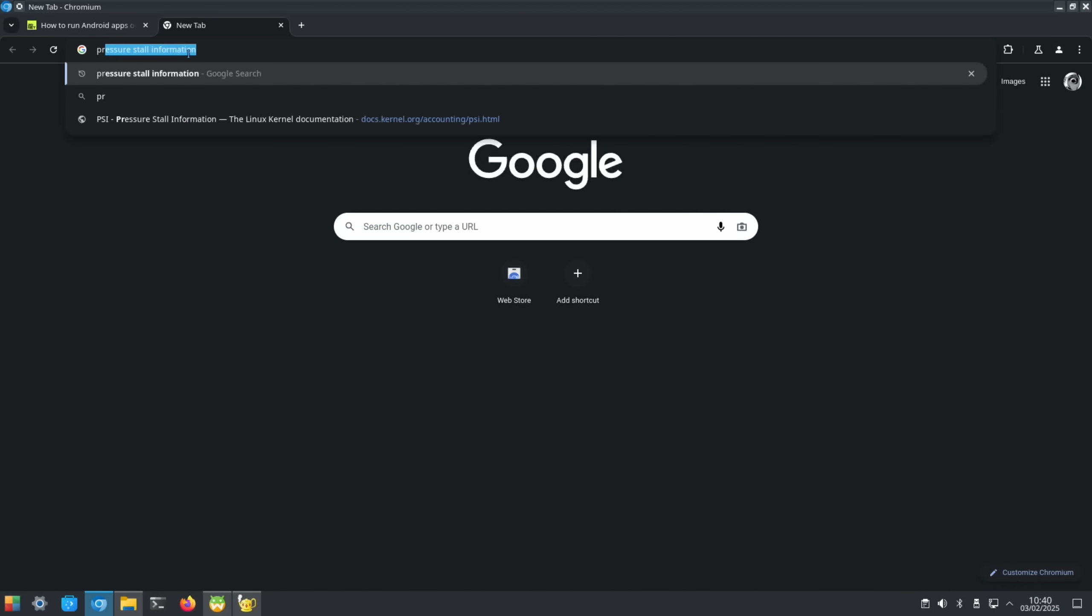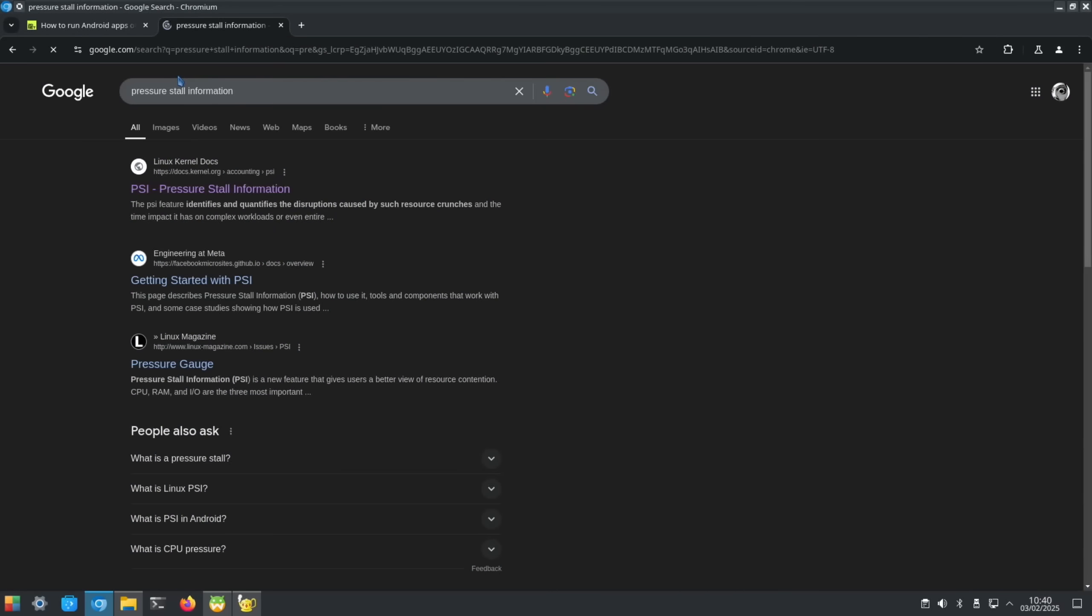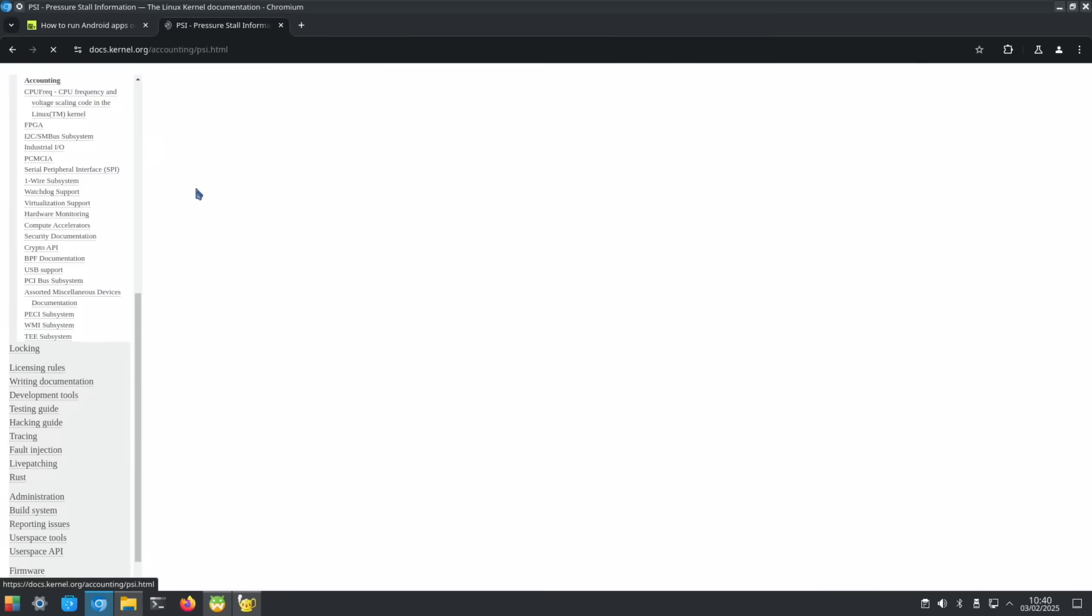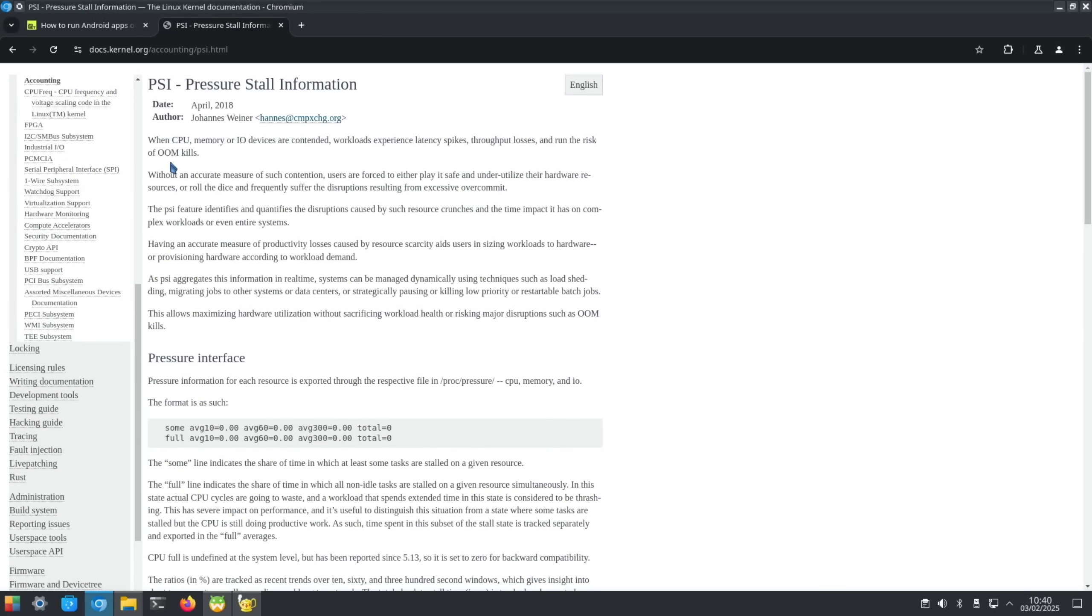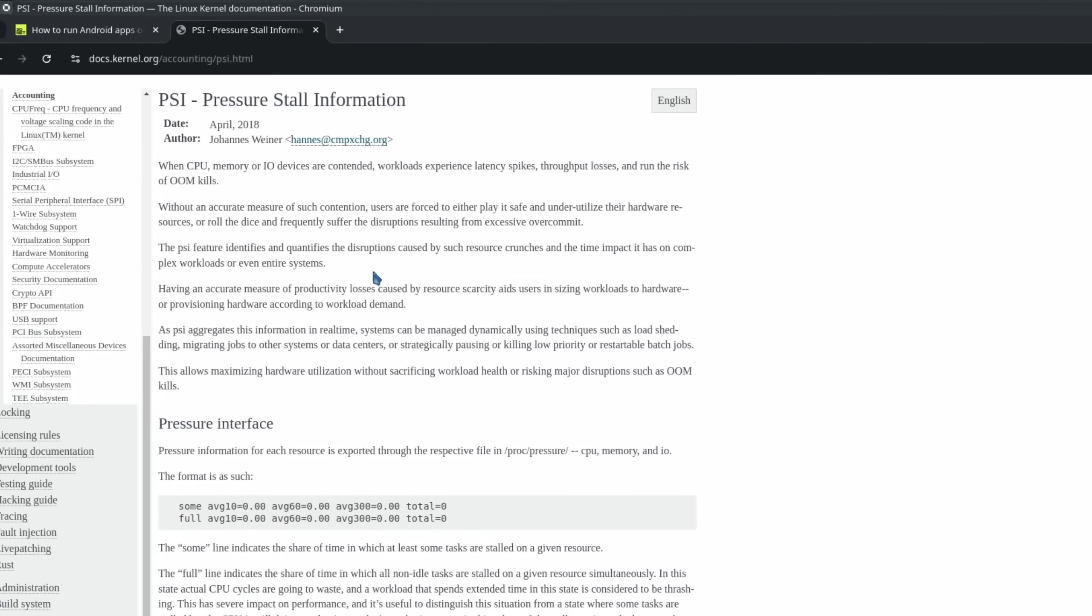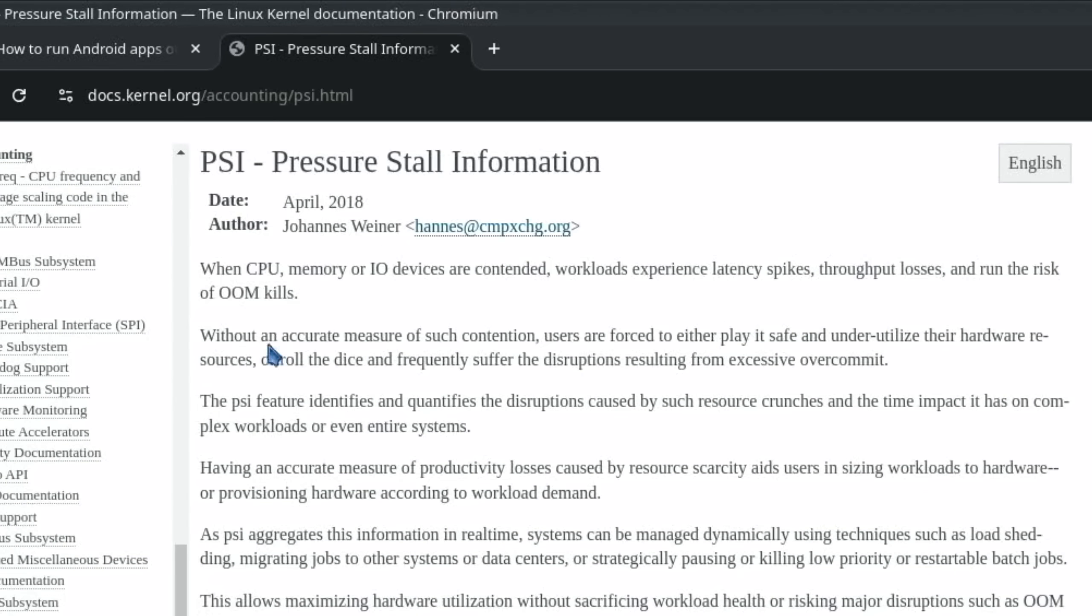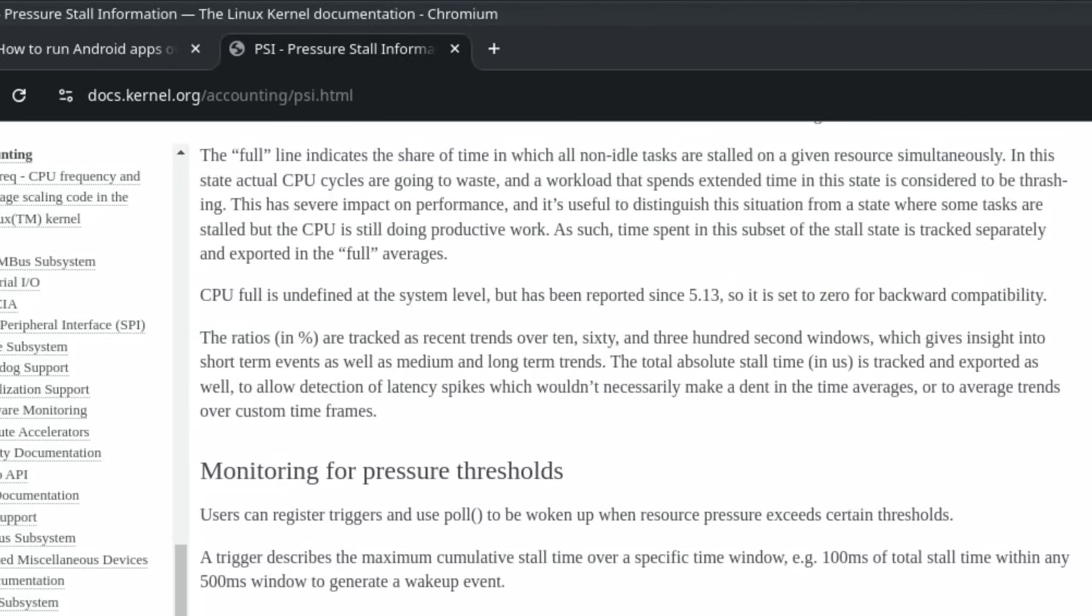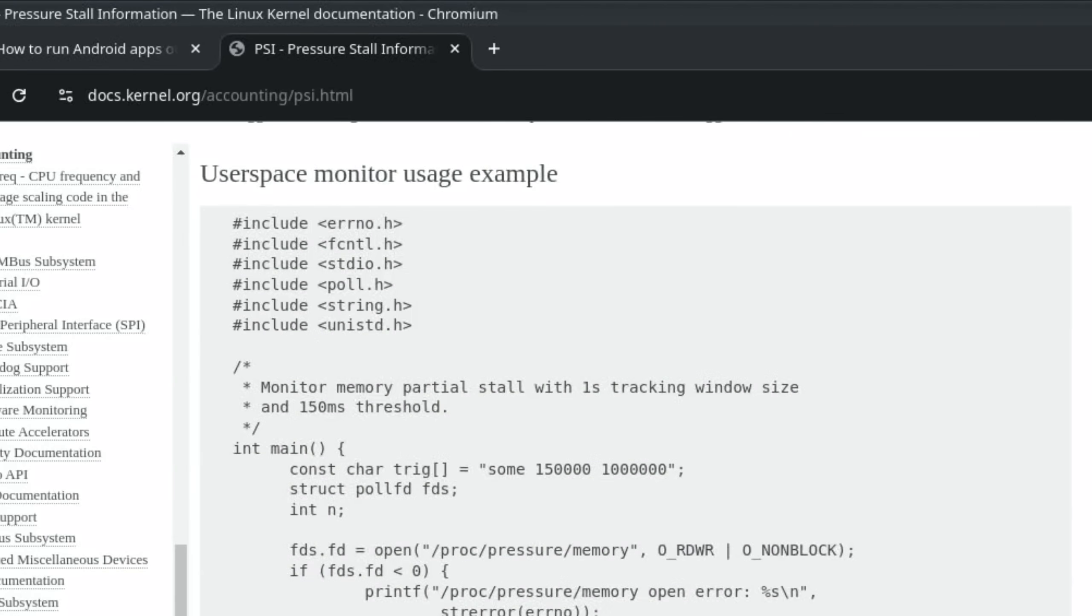That PSI bit is something called Pressure Stall Information, which I'd never heard of. Even when I read through this, I don't really know what it is. 'When CPU memory or IO devices are contended, workloads experience latency spikes, throughput losses, and run the risk of OOM kills.'